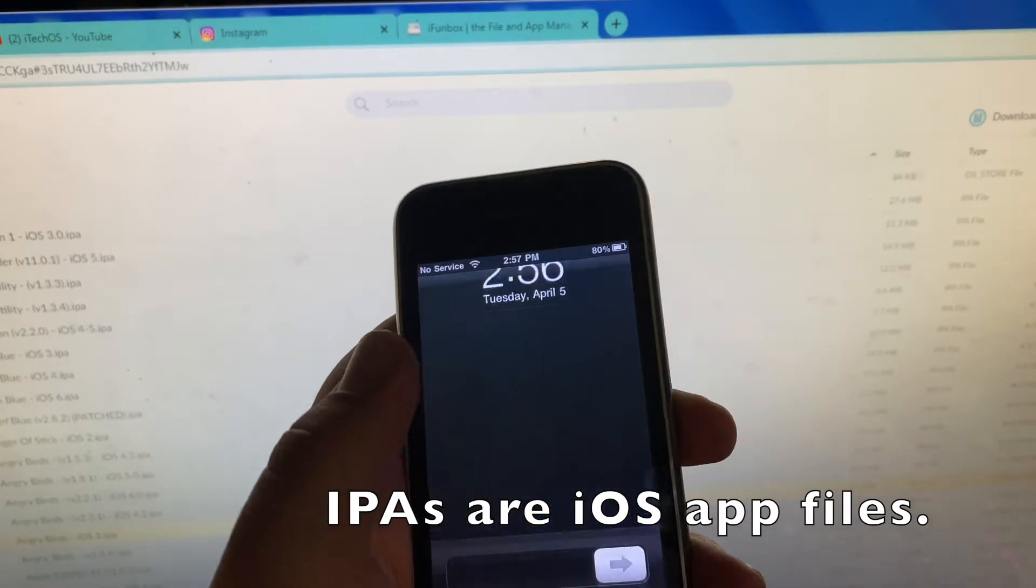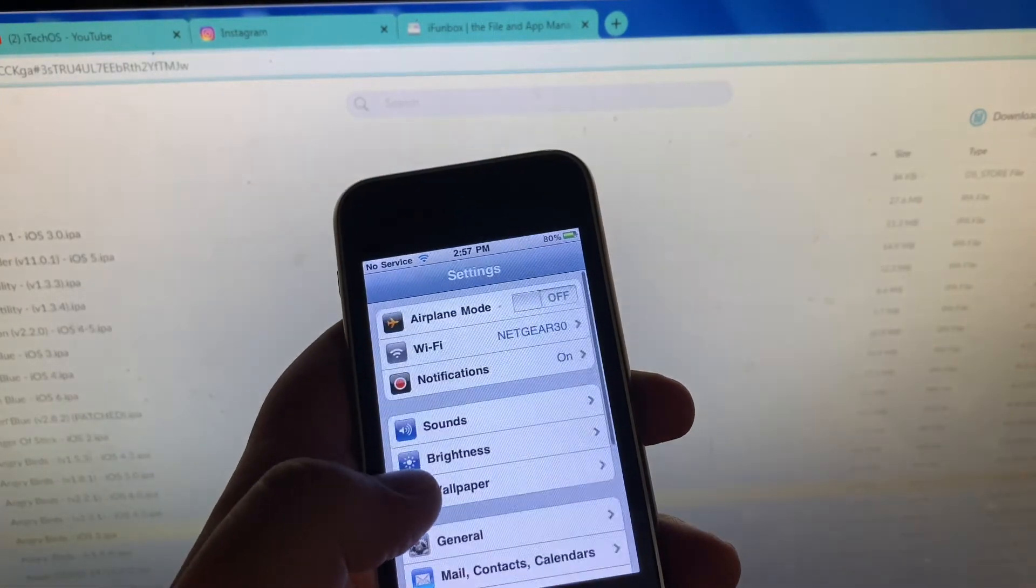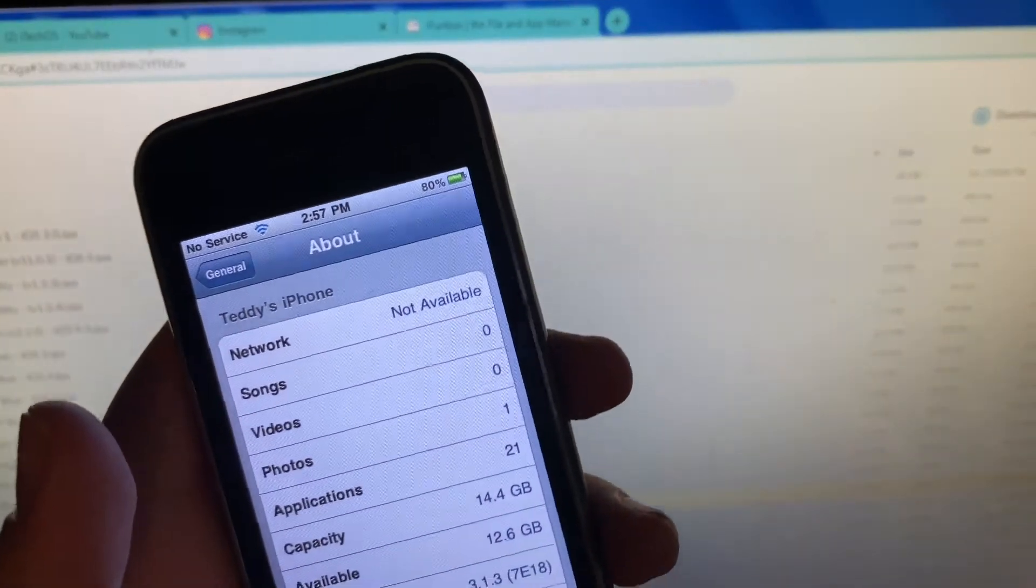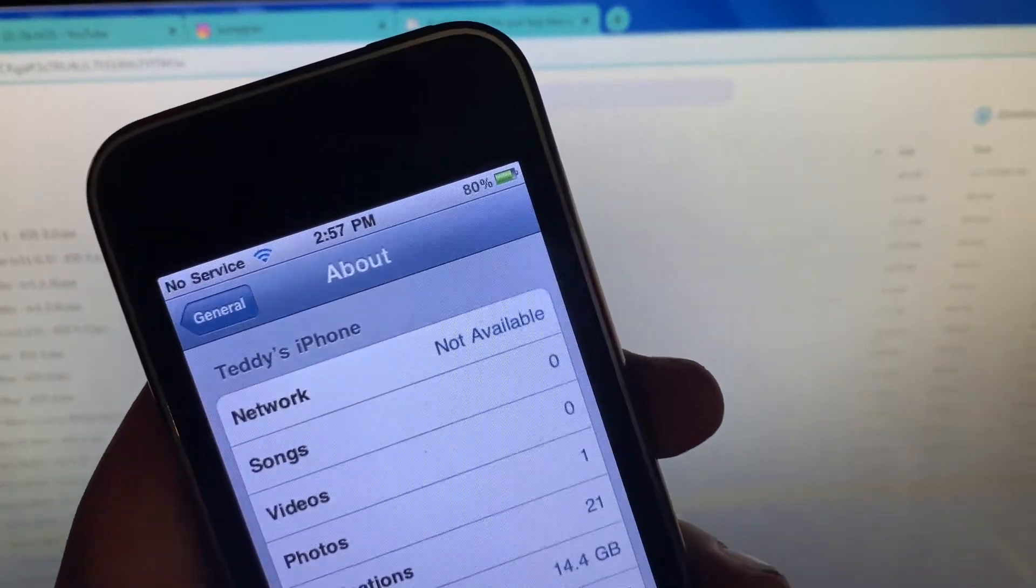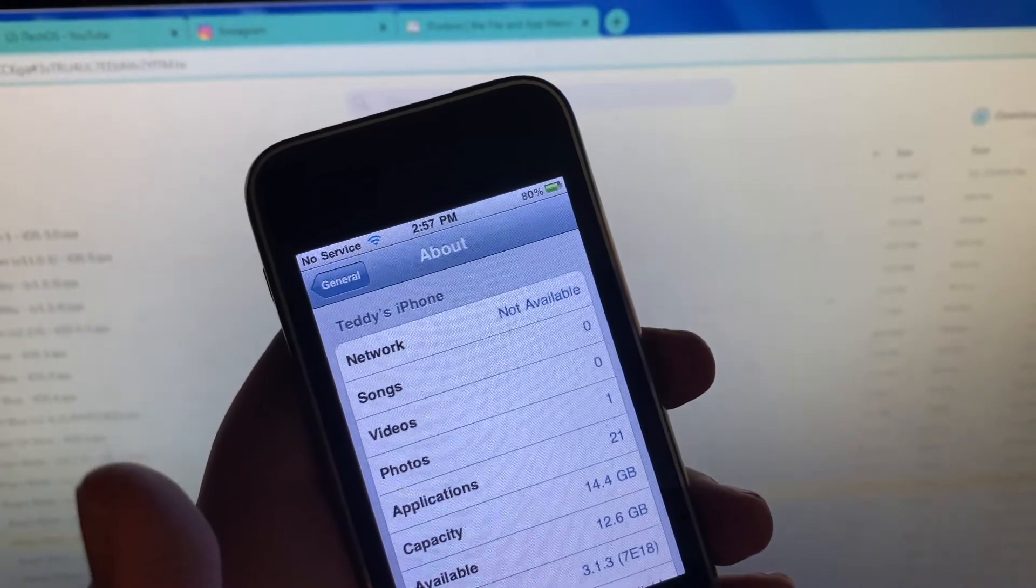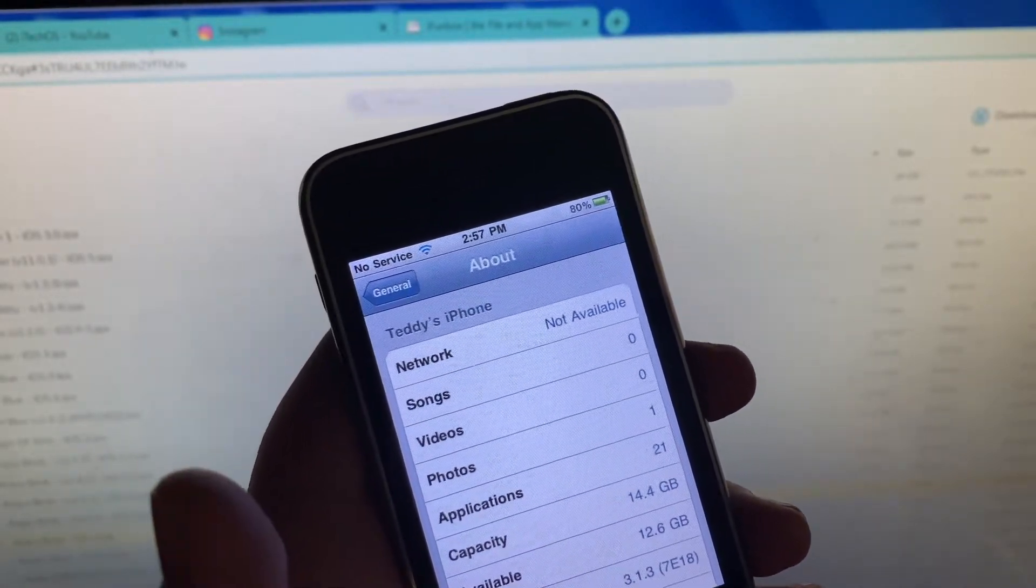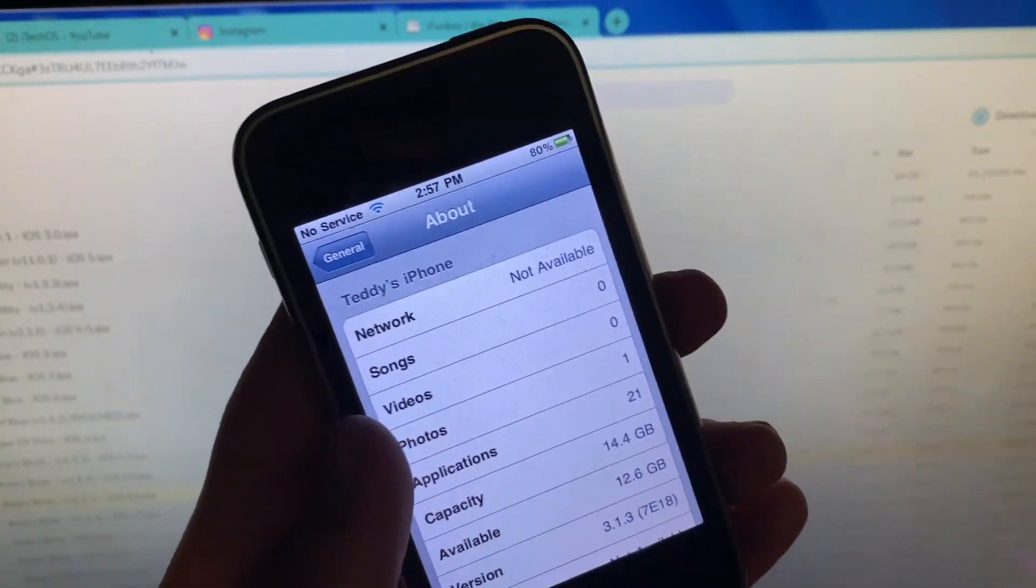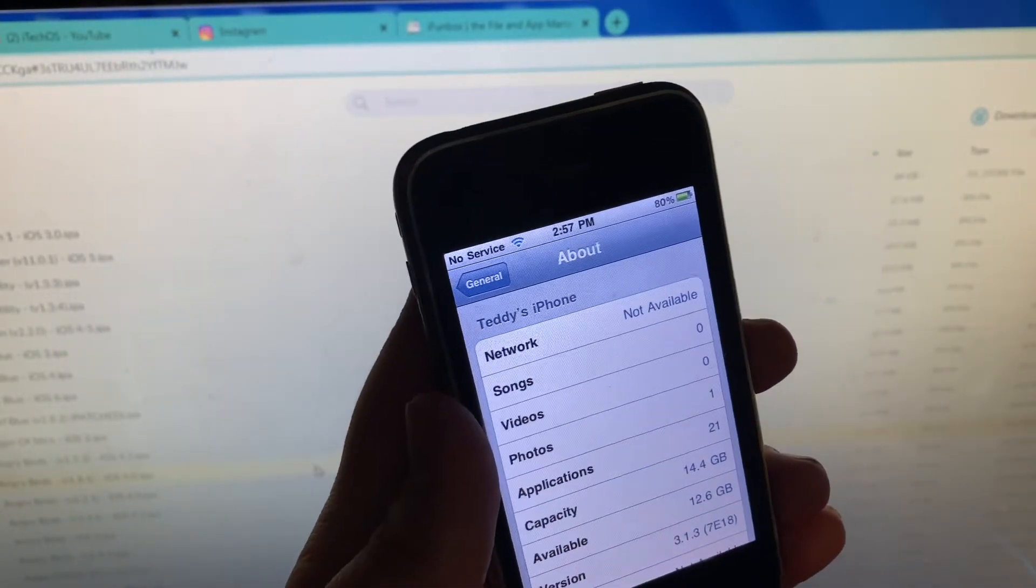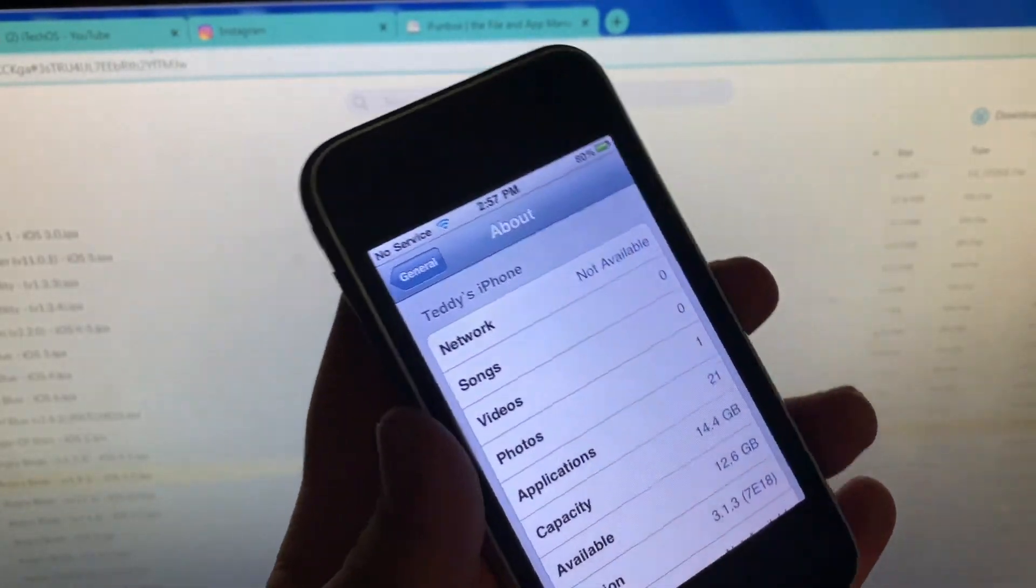Because depending on what iOS version you're on, only certain IPAs that are meant for your specific version and older iOS versions are going to work. So all iOS 2 IPAs will work, and all IPAs that say they're for iOS 3 will work.